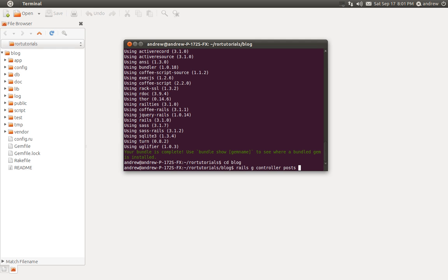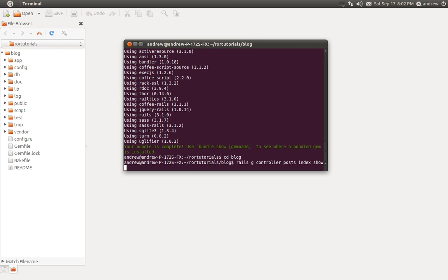You can optionally pass in some additional action names. You can think of an action as an individual page for your controller. So we could have a posts index page and then a posts show page. And when you run this command it will also create those respective view files for those actions. But I'm not going to do that. I'm just going to create the controller, and we'll create our actions and views manually just for the sake of learning.